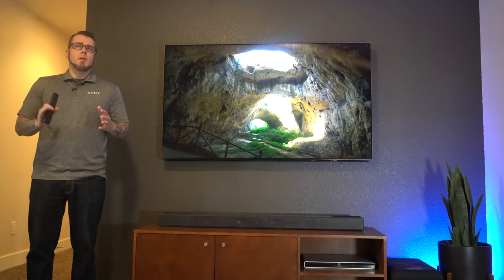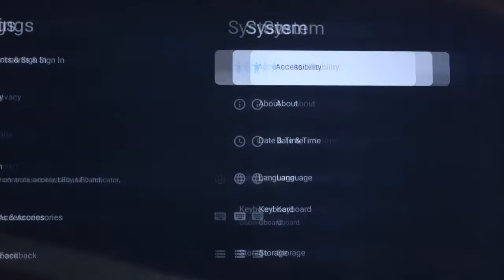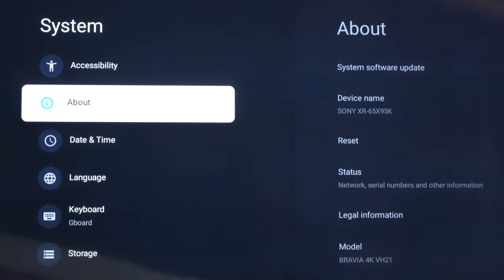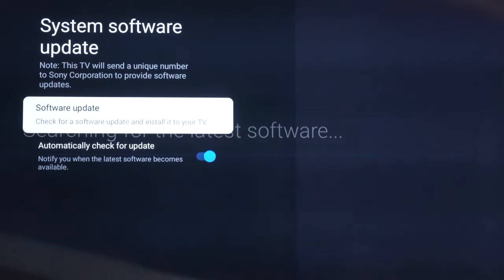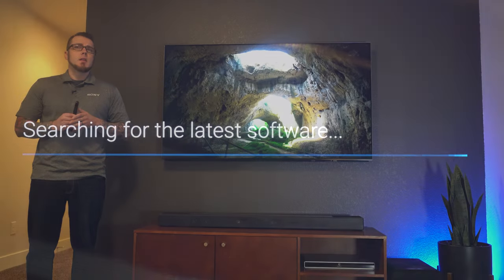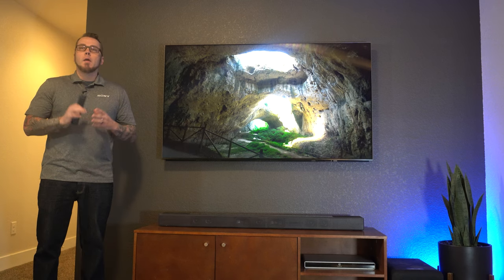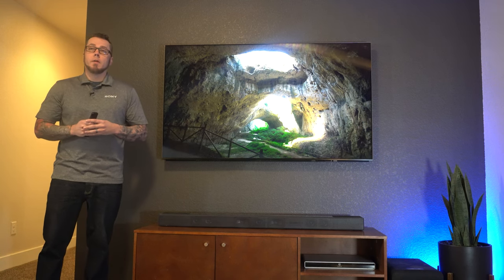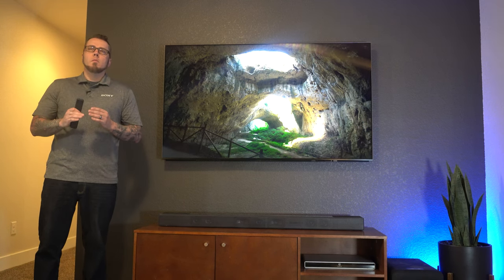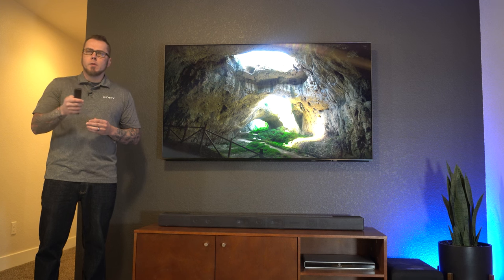Before we fire up this new feature, you'll want to make sure that you have the latest firmware update. Once you've confirmed your TV is up to date, we are ready to get things started. I recommend navigating to the home screen first. Simply hit that home button on the Sony remote control.